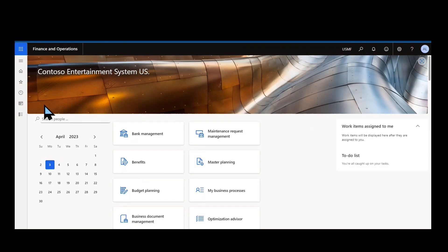Welcome back to Dynamics Unplugged and another edition in our series Dynamics 365 Finance and Supply Chain Management A to Z.